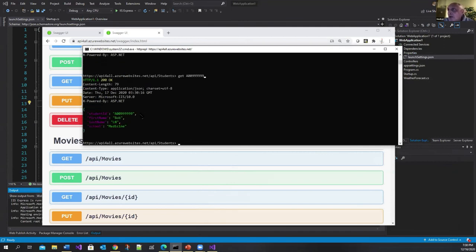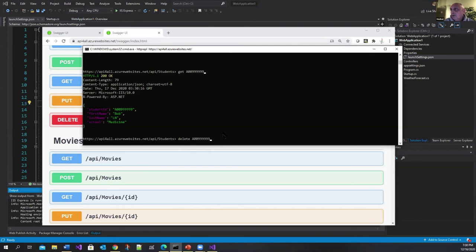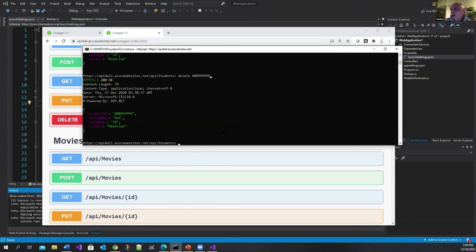And then you can see that Bob, medicine, all that stuff has been changed. The last thing is delete. Delete a zero zero one two three four five six. And that should delete it.